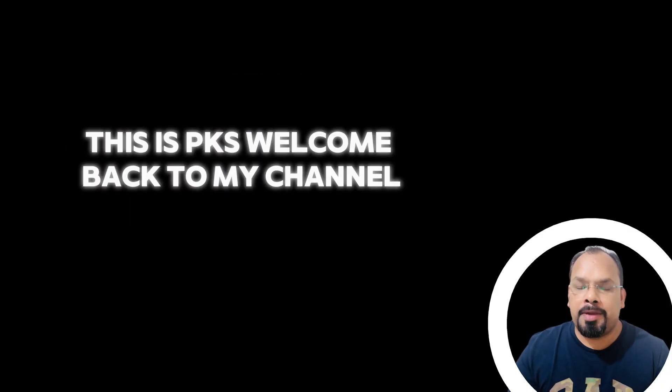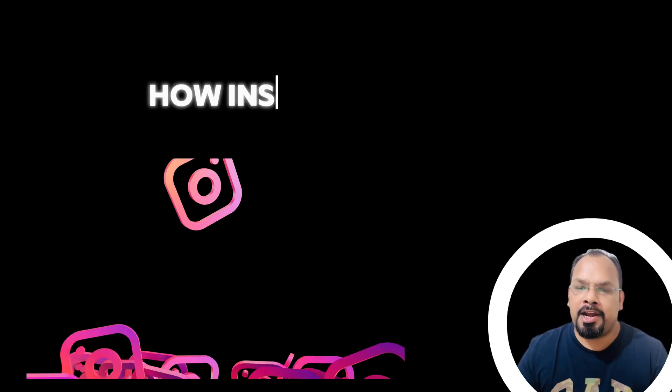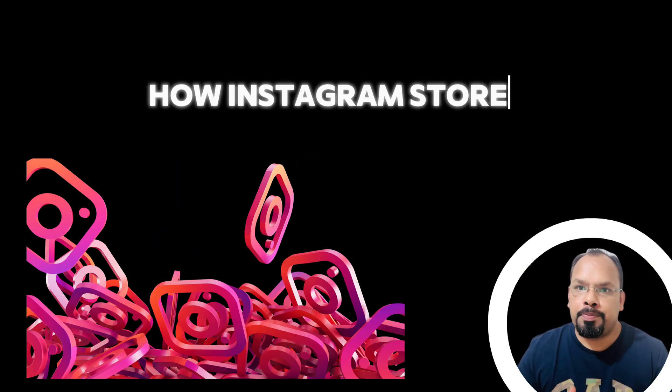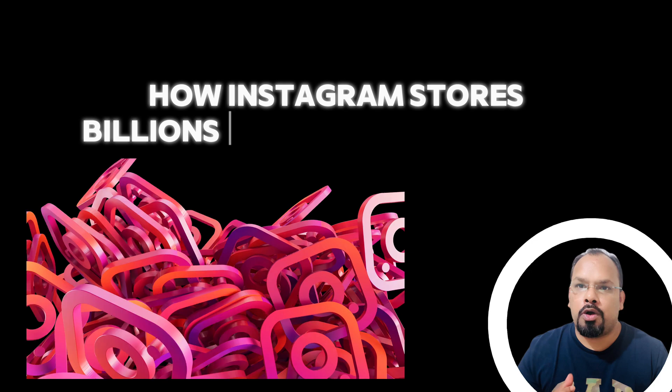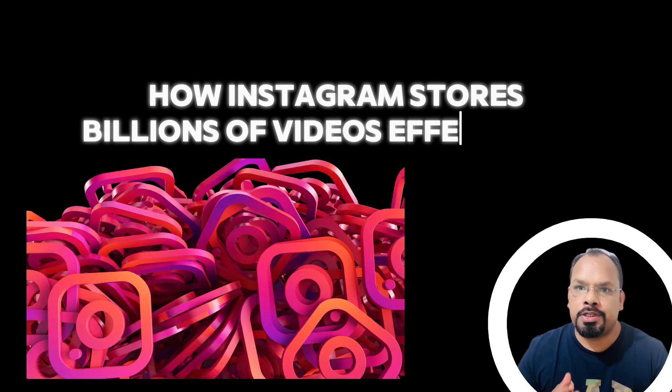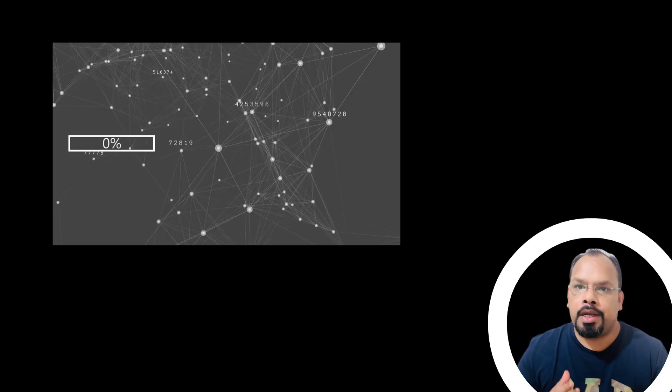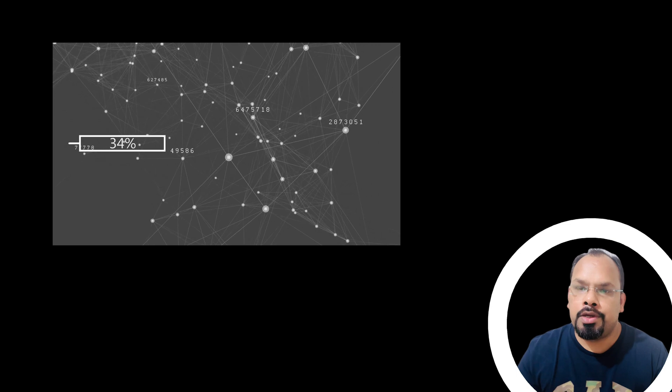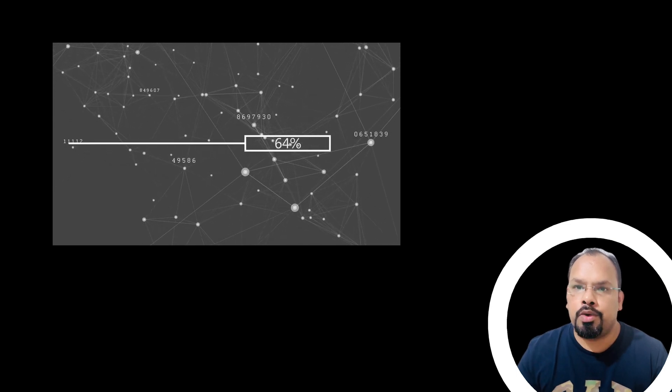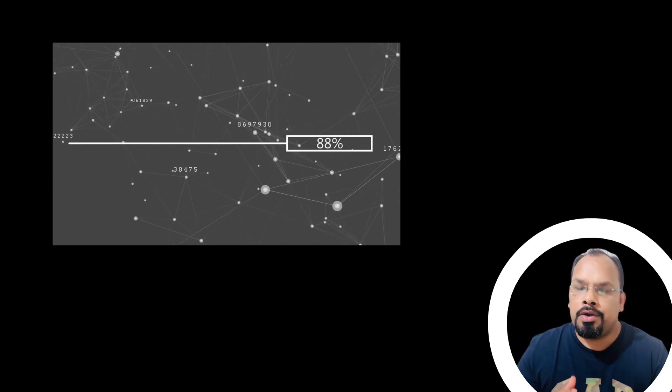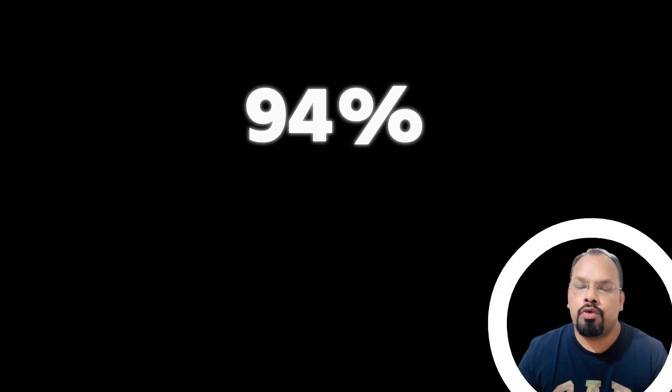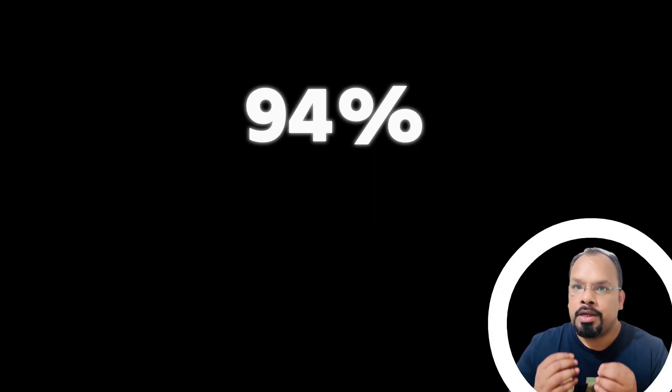Hey guys, this is PKS. Welcome back to my channel. Today we are going to discuss how Instagram stored billions of videos effectively. They did one change in video transcoding and reduced video compute time by 94%.